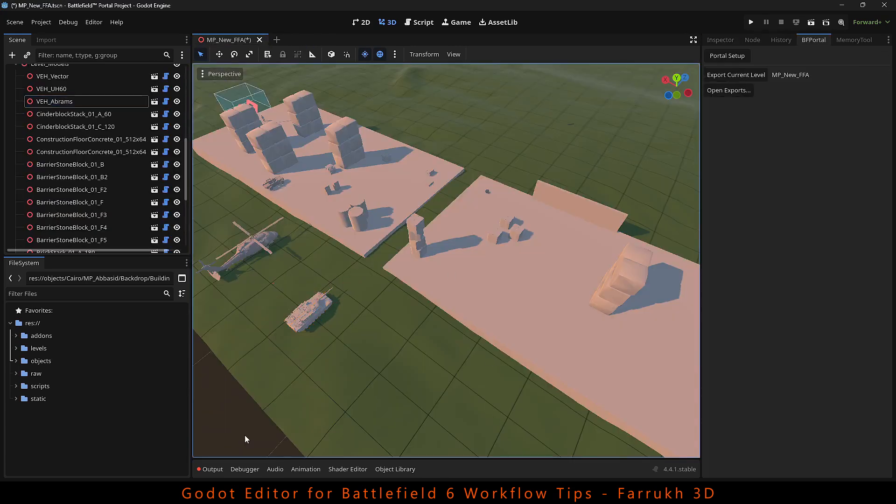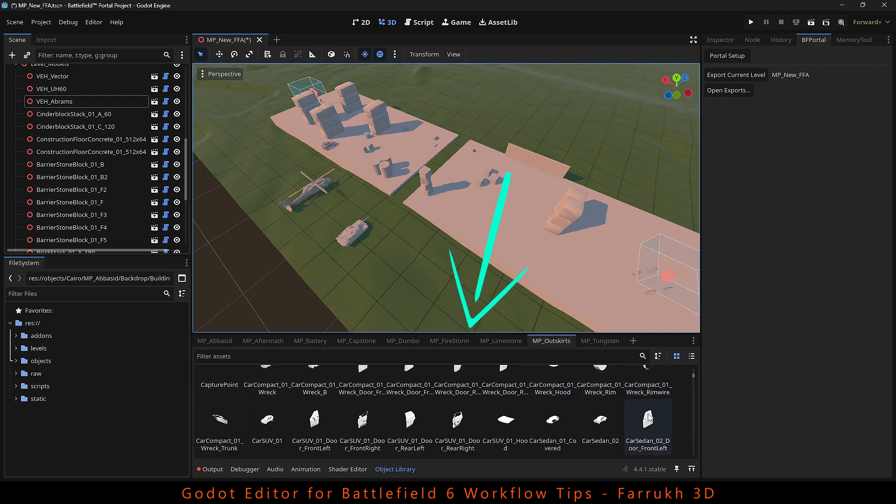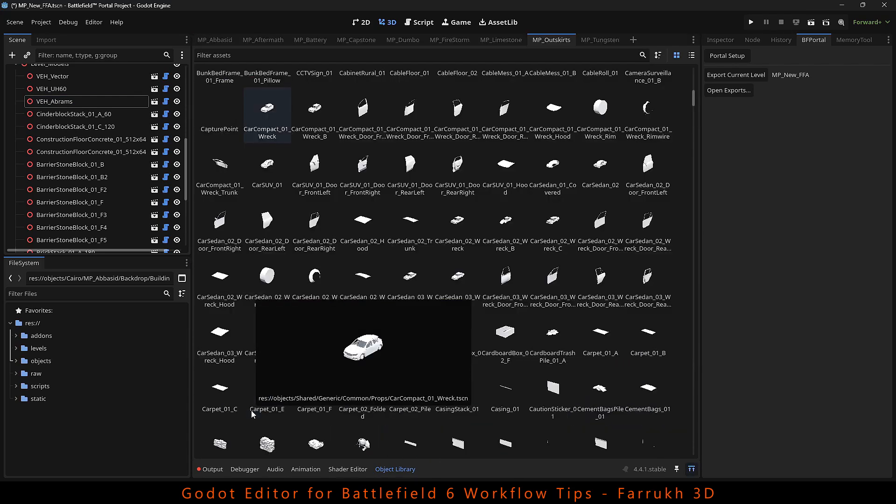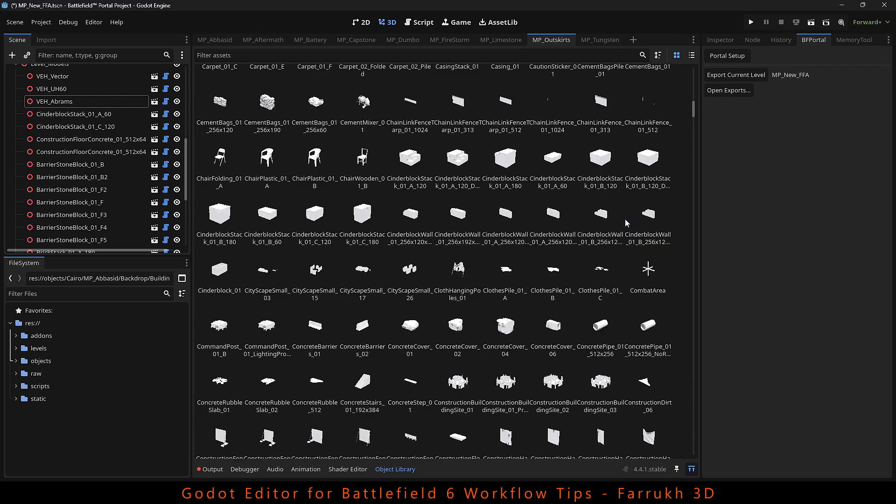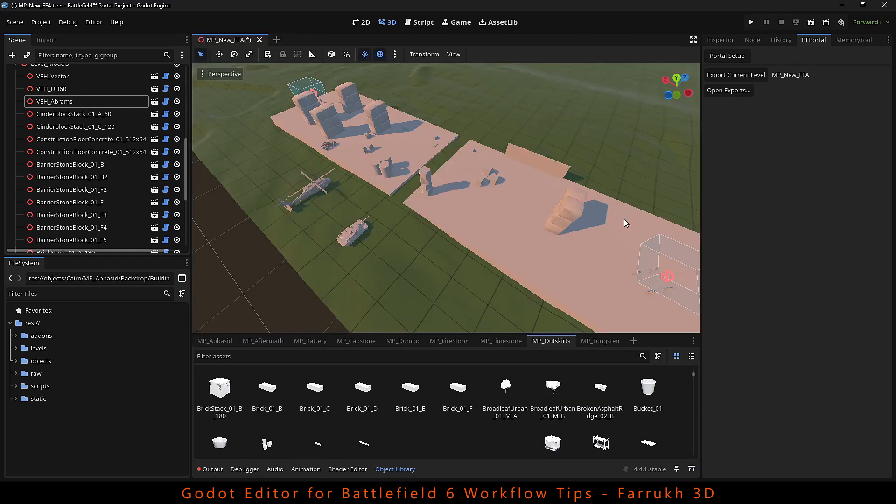To open the object library which is at the bottom, press Ctrl J to open or close it. If you want to maximize the library window, then press Shift F12.